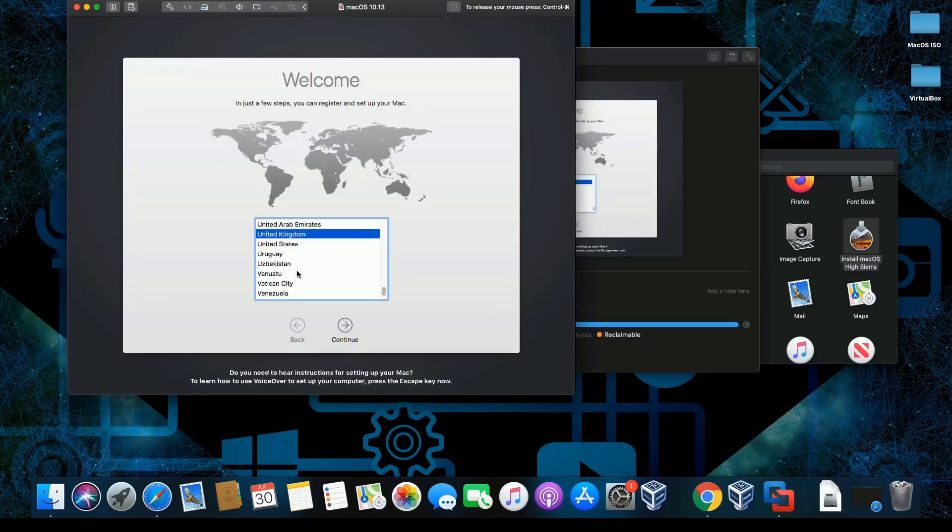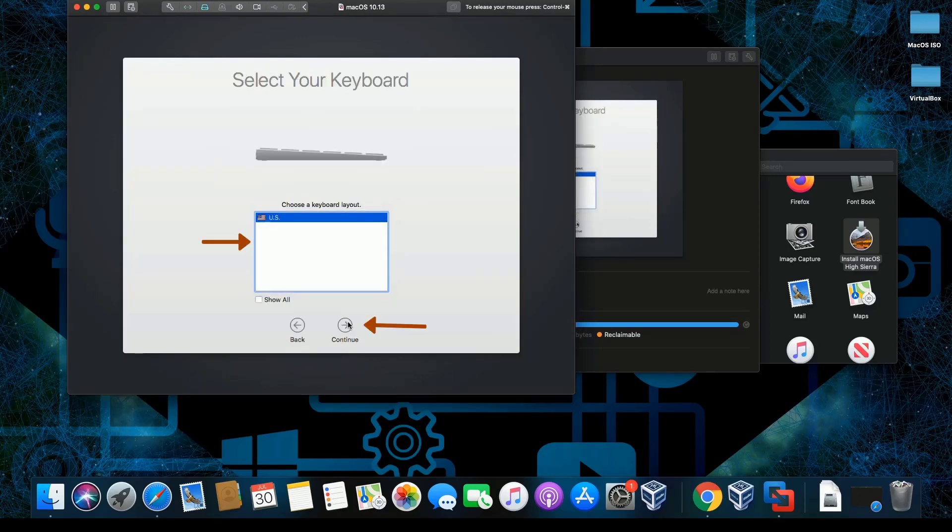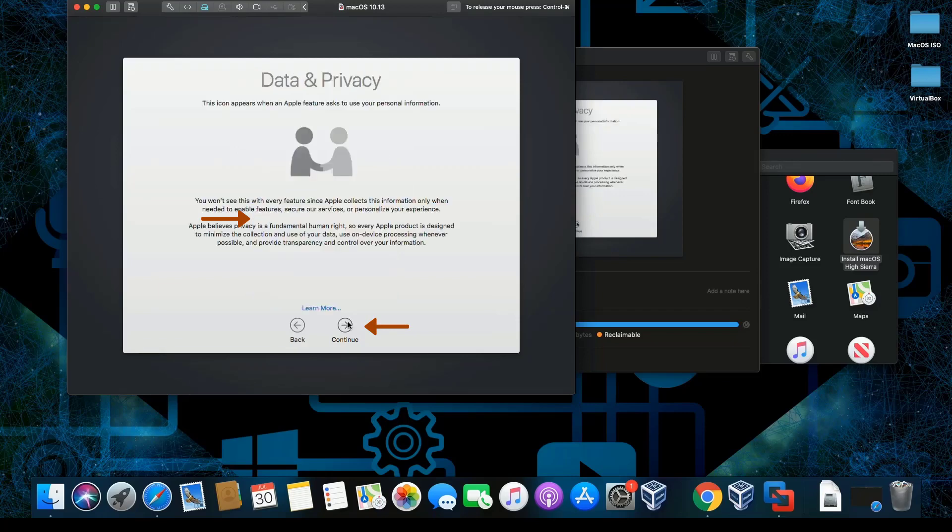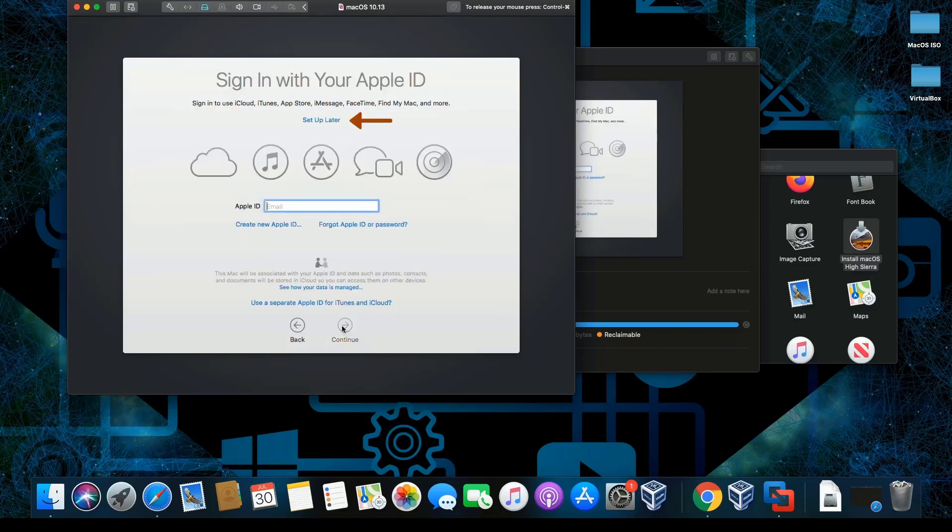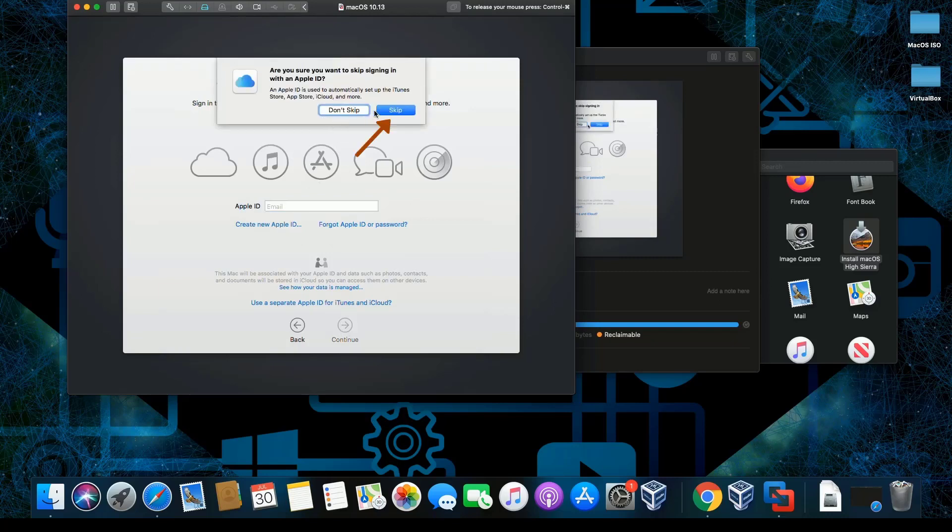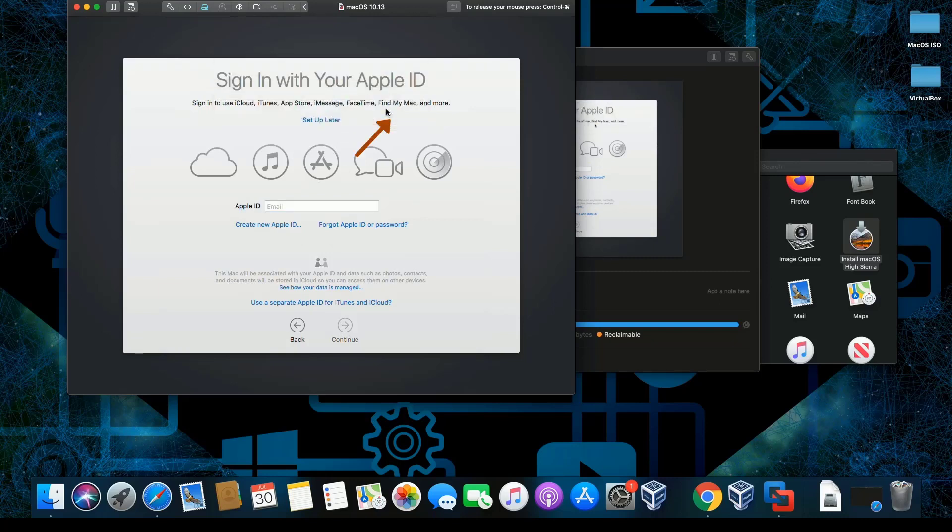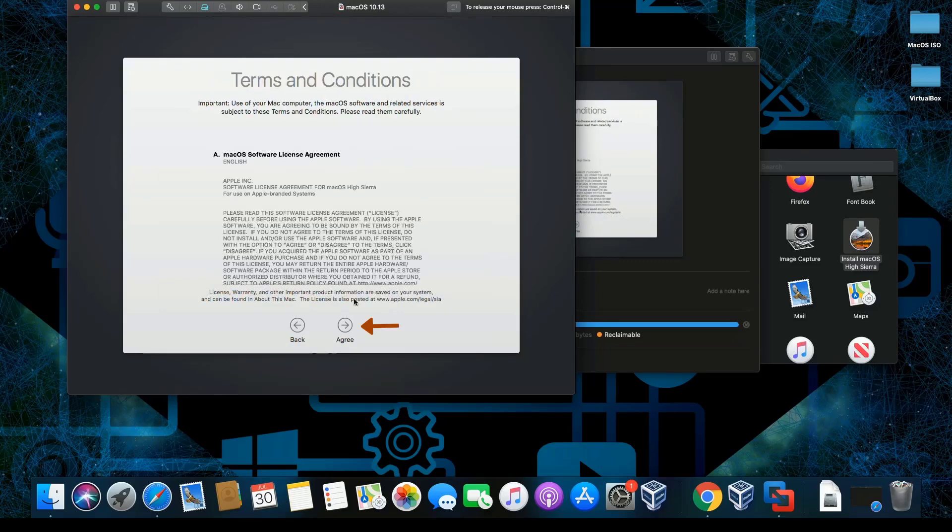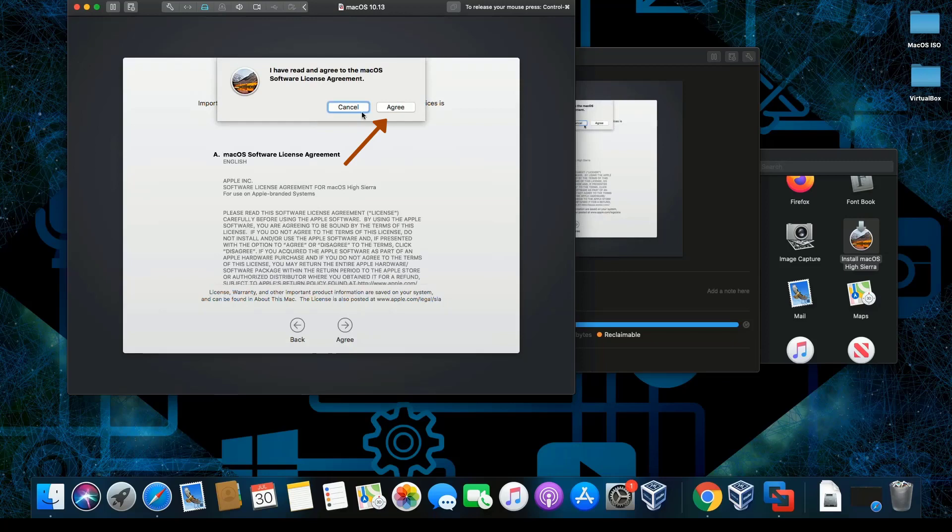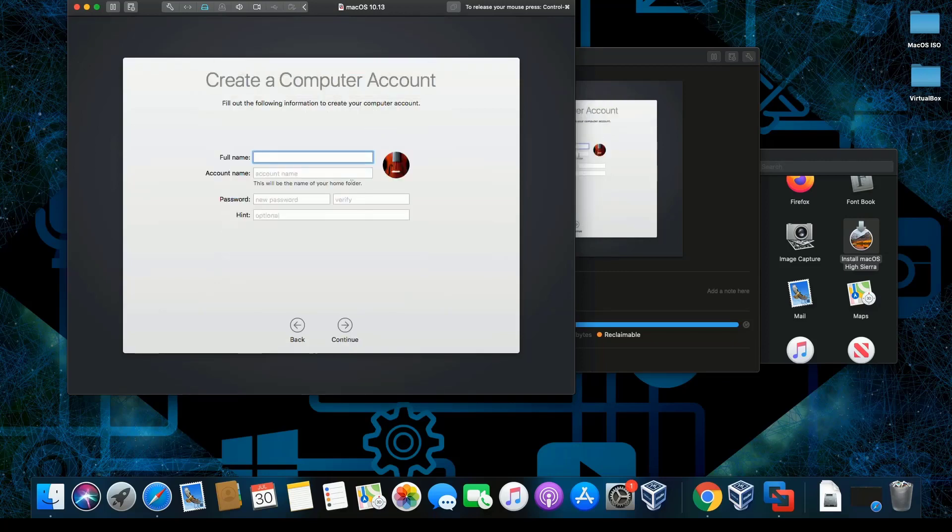There you go. Click continue, then click continue again. I'm not transferring anything. Continue. I'm not putting in my Mac ID, so I'm going to set that up later. Let's skip it, then agree, then click agree.